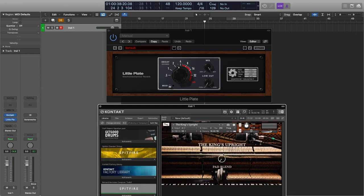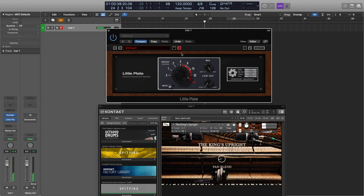I've got a piano loaded at the moment — the King's Upright, which is available to download for free from PianoBook if you want it. It's got a pad blend in there as well, and basically the whole point is you can just let it go, and it sounds really, really natural.